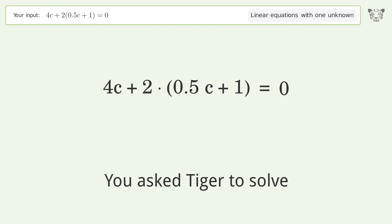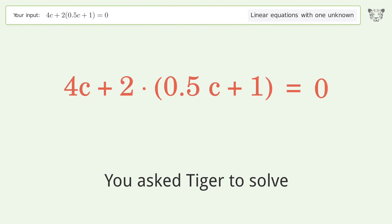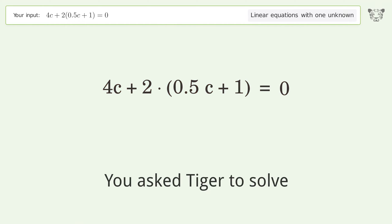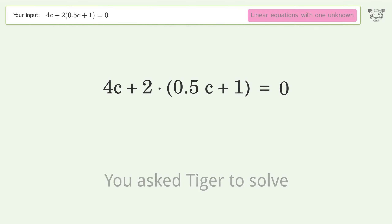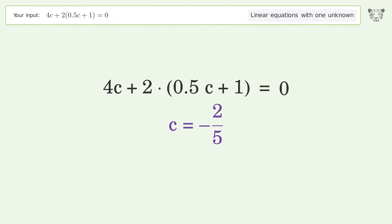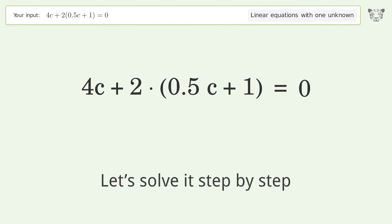You asked Tiger to solve this — it deals with linear equations with one unknown. The final result is c equals negative 2 over 5. Let's solve it step by step.